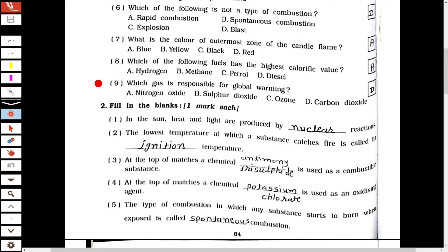The ninth one is: which gas is responsible for global warming? The answer is carbon dioxide.